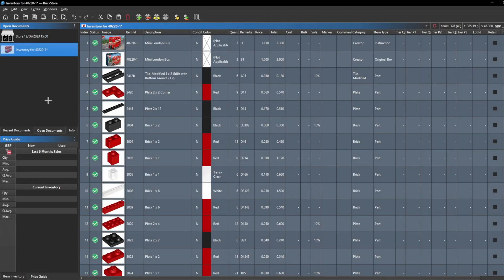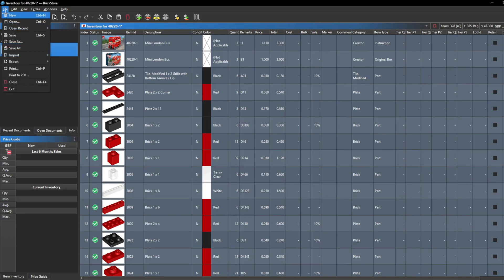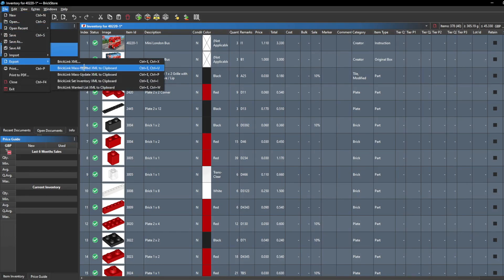Now we are at the final stage of adding these pieces onto BrickLink and into our BrickLink store inventory. With all the pieces still highlighted, go to the top left corner and click File, then go down to Export and click BrickLink Mass Upload. BrickLink Mass Upload will automatically open a window or tab to BrickLink of your store to allow you to upload these pieces. It will copy a file link and you can then paste it into the box. Make sure to click Mass Upload and not Mass Update.